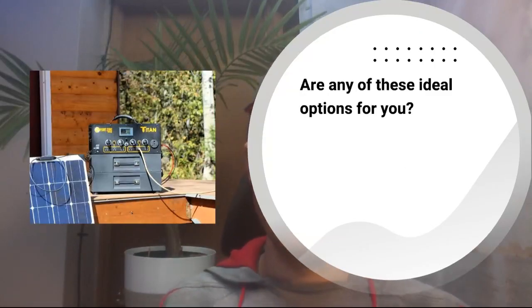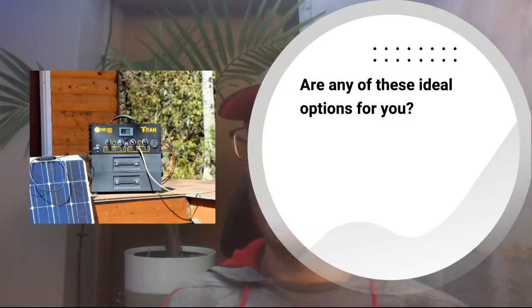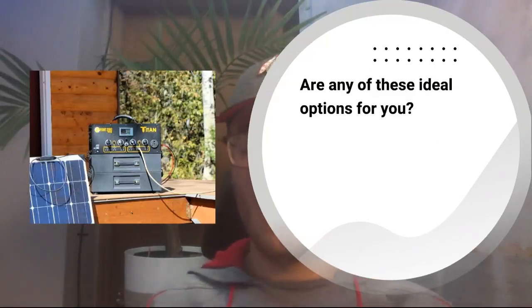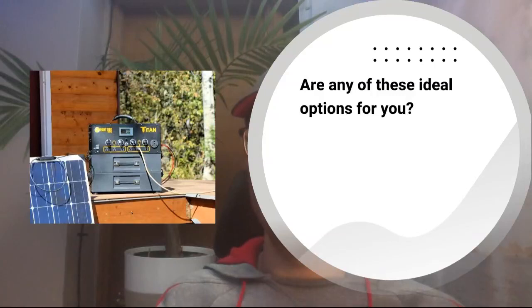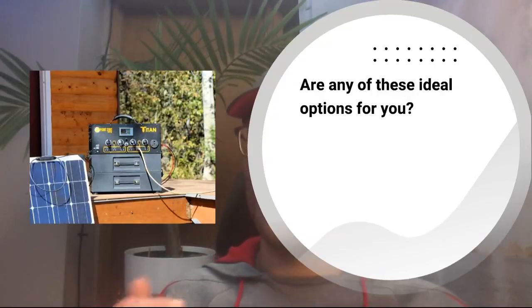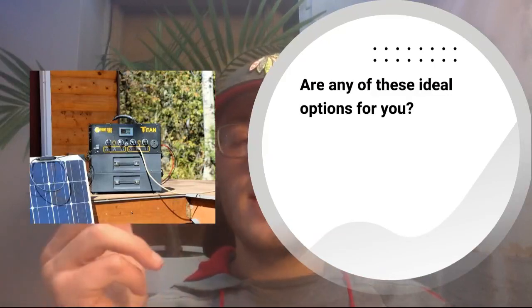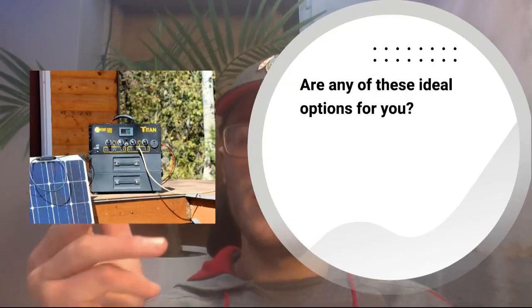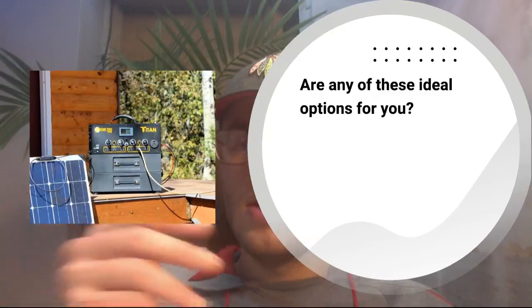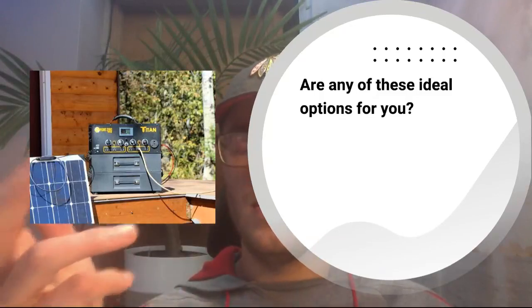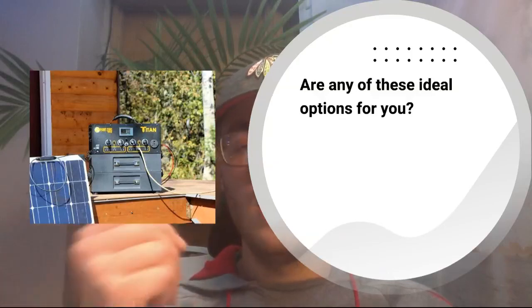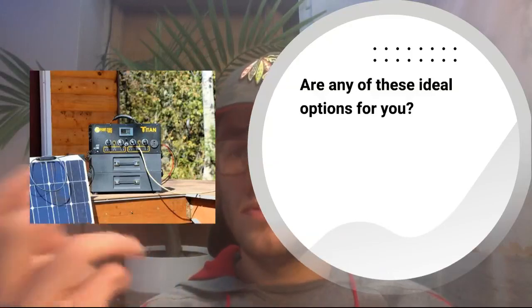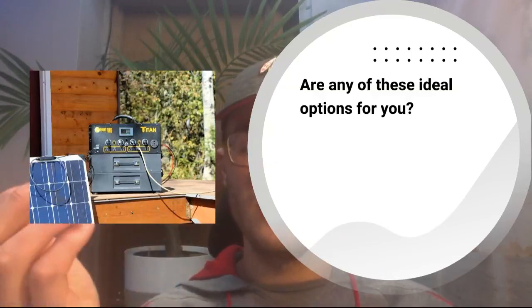So all I have here is a couple questions for you guys. Main question here is, are any of these ideal options for you? So these solar generators, even the Helios, they're still very large solar generators. They're probably not mobile, even the Helios. You don't want to be moving it around a lot. So if that's not what you're looking for, and if you don't need as much power as these systems have, there are a ton of solar generators out there that are lighter, don't have as much power.